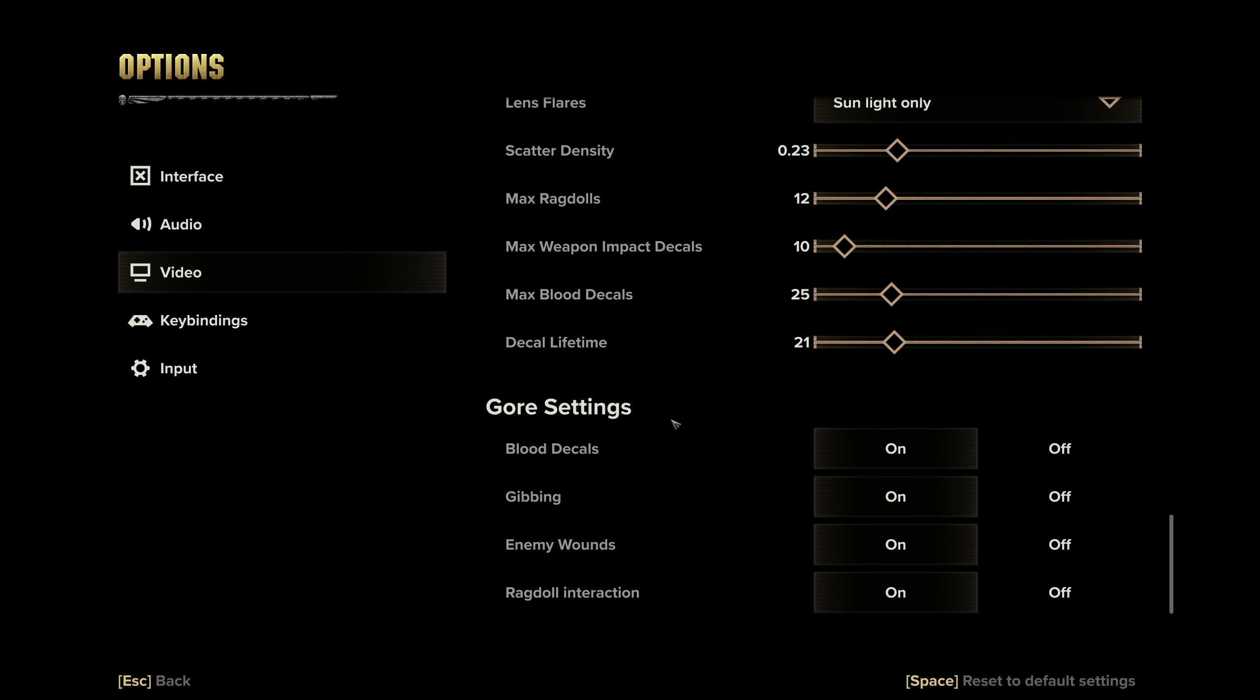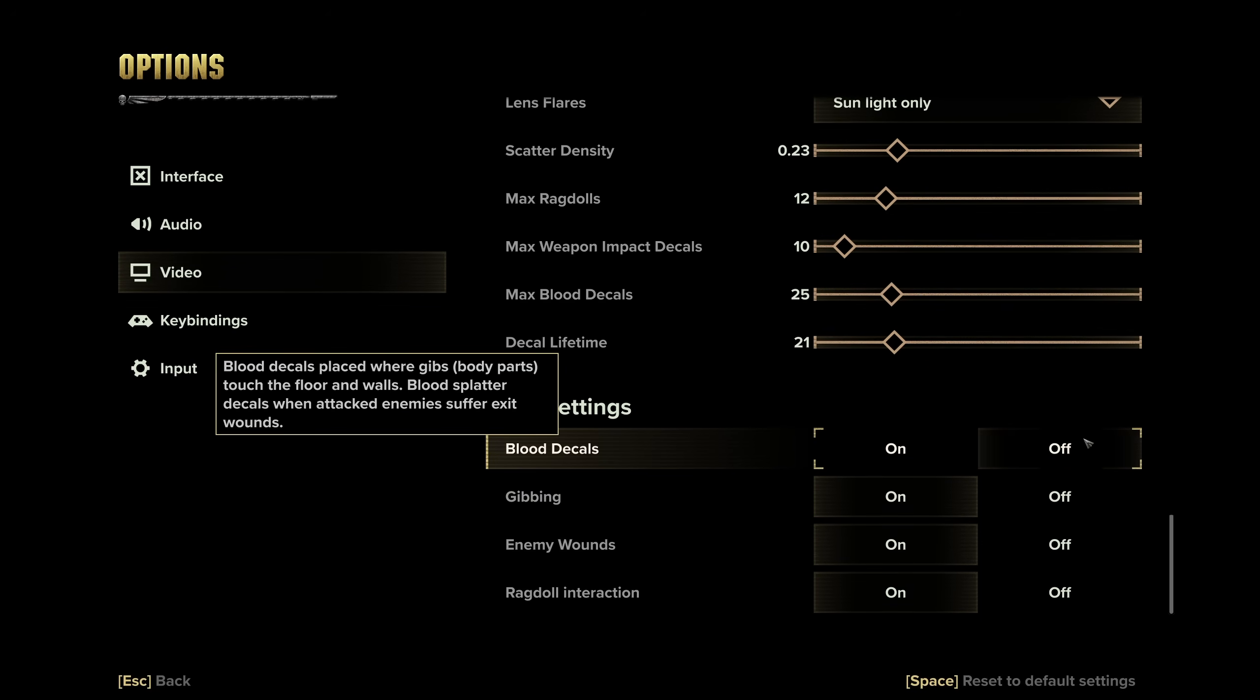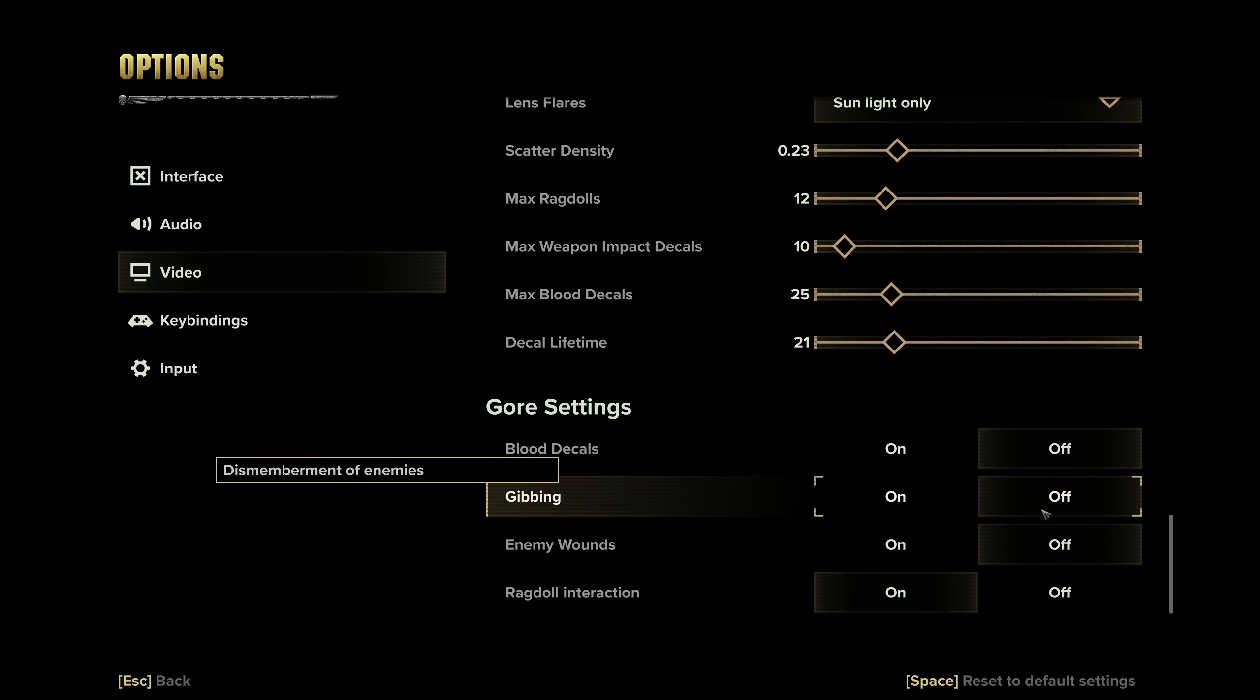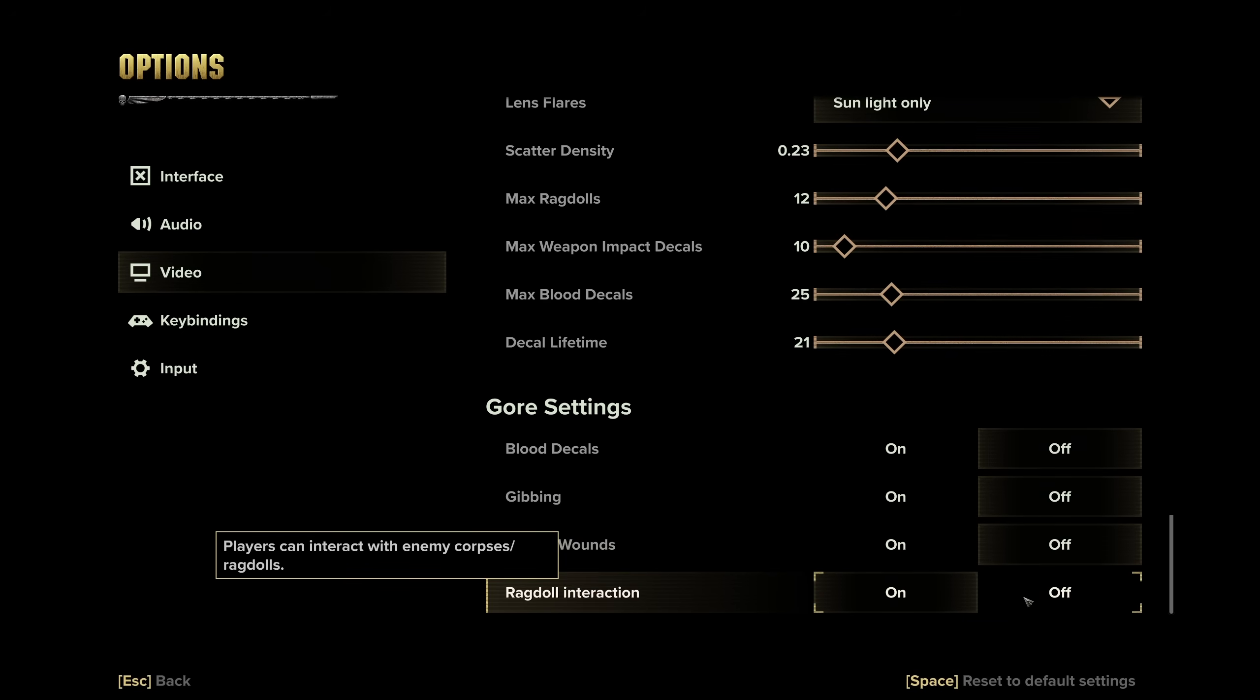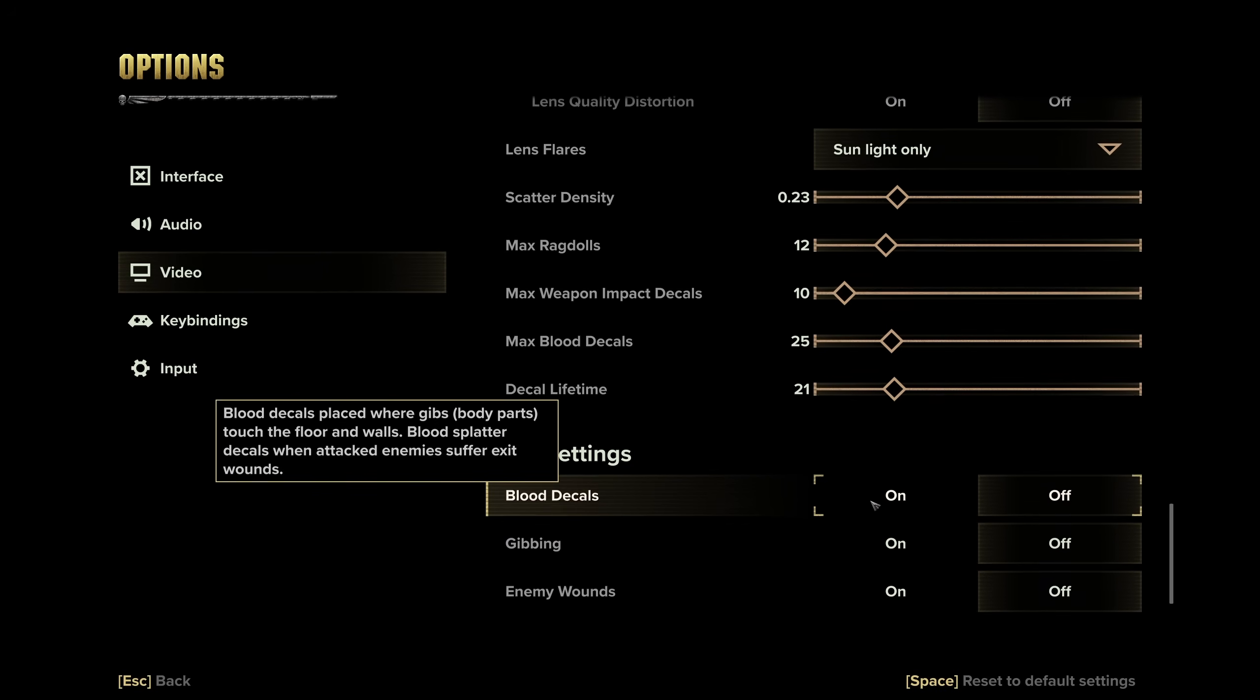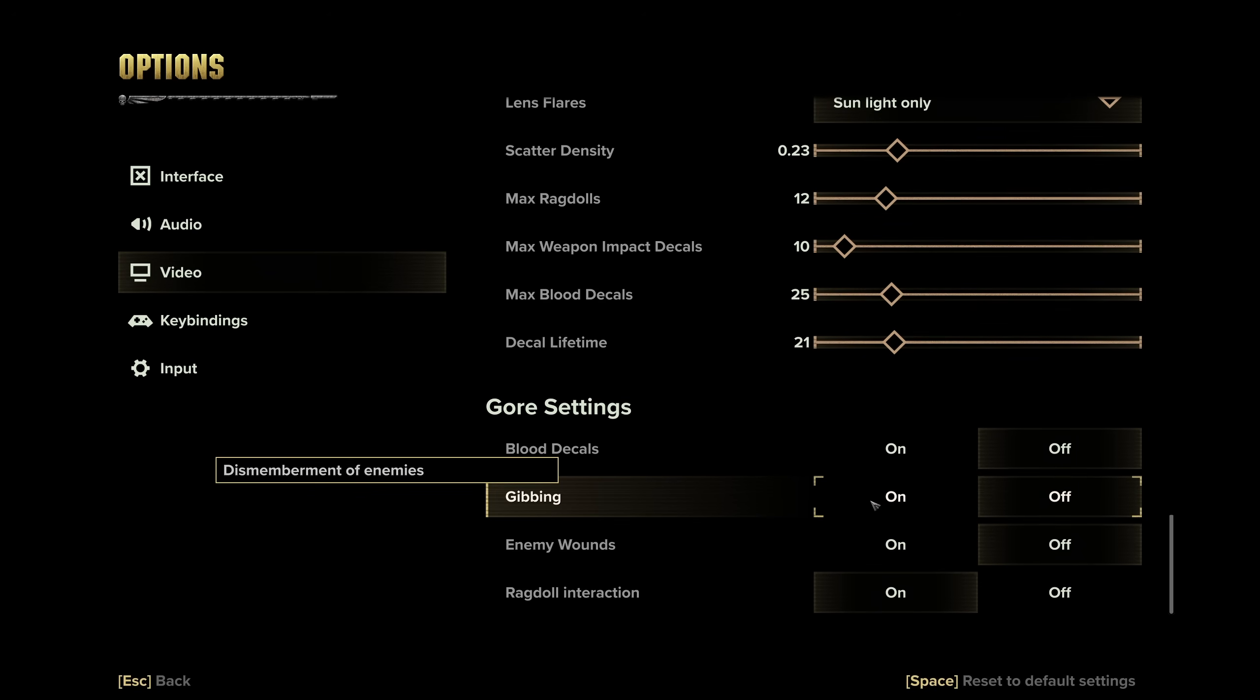Then gore settings, once again, this is based off of your preference for the most part. Blood decals, gibbing, and enemy wounds are usually the options that affect your PC the most. Ragdoll interaction can affect your CPU, at least a little bit, but can add a little bit of realism, or at least more interaction to the game. Gibbing is where enemies split up into multiple parts, and if you prefer this, you can have it on, but it will have a rather large impact on very low-end PCs.